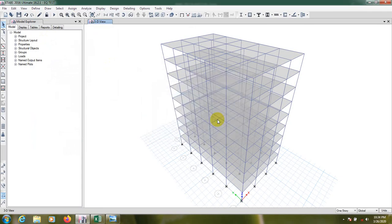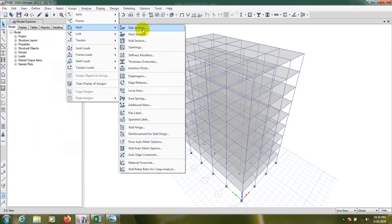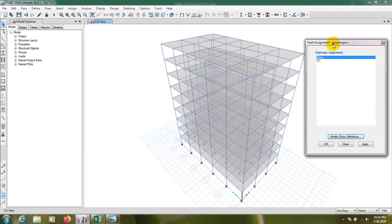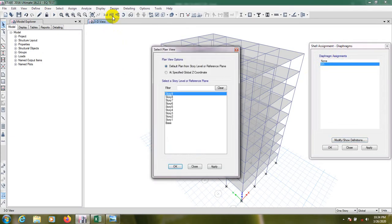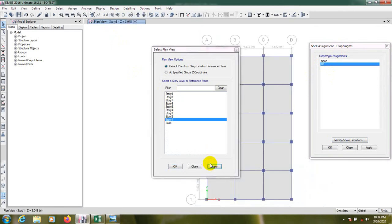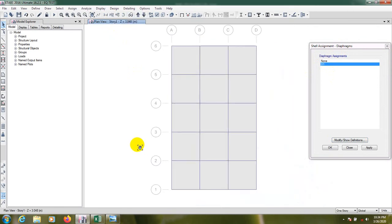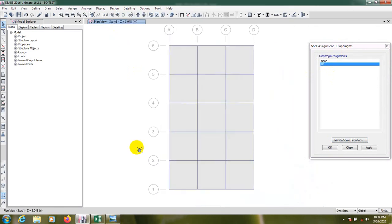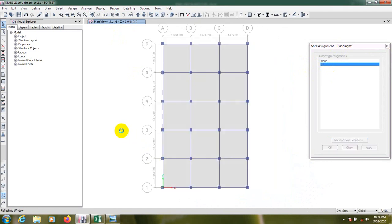Then okay. Now we will go Assign, Shell, and Diaphragm. So it is an important thing. For that we have to go here Story 1, okay. And we have to follow a procedure.